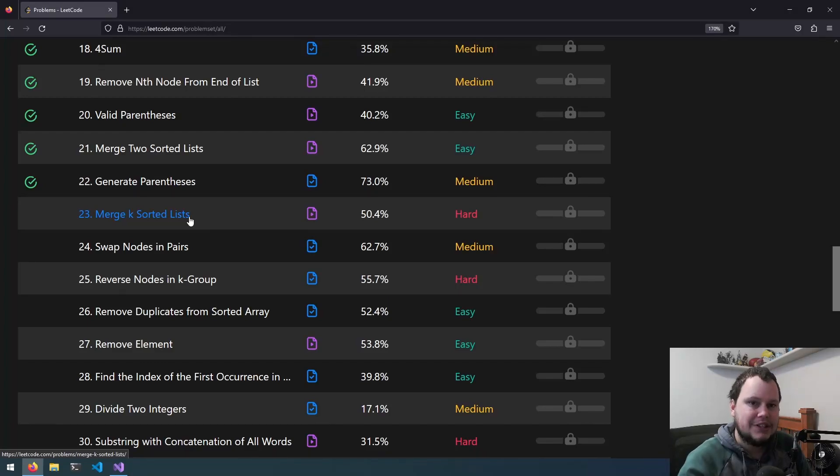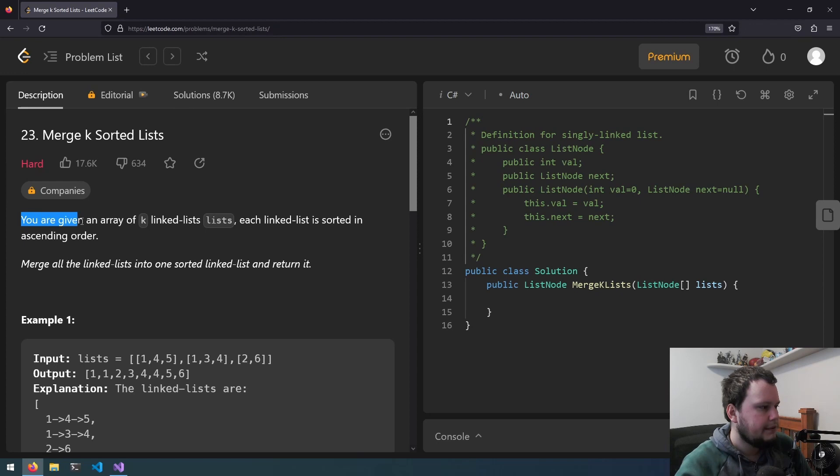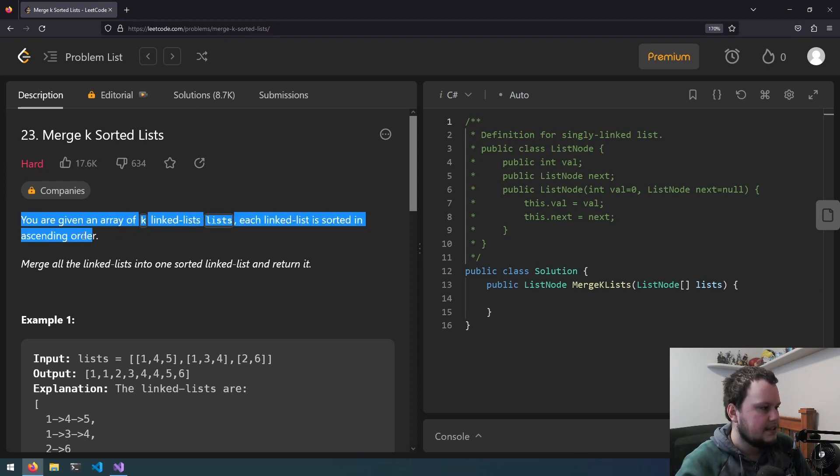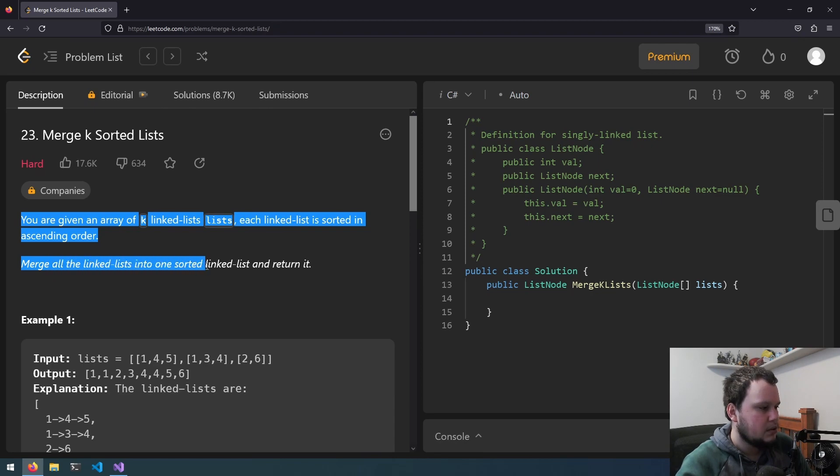This is the 23rd LeetCode Challenge, and it is called Merge K Sorted Lists. You're given an array of K linked lists. Each linked list is sorted in ascending order. Merge all the linked lists into one sorted linked list and return it.